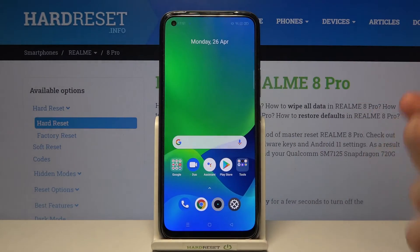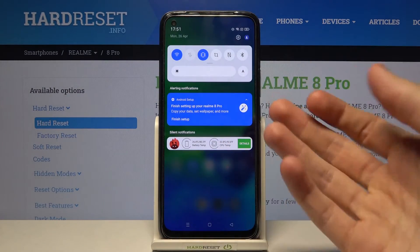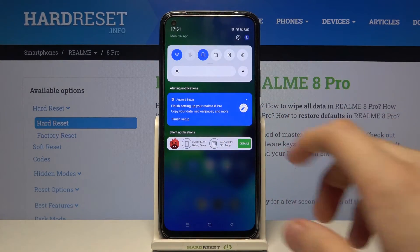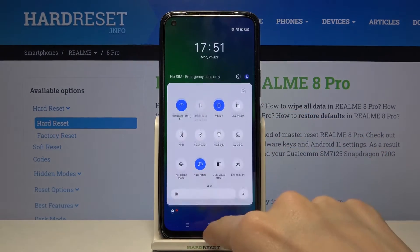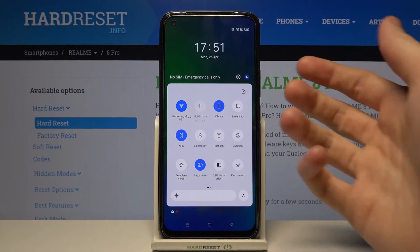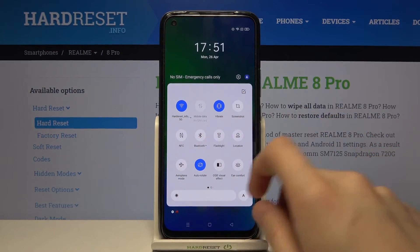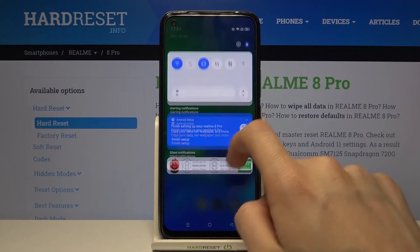Okay let's try again. Open up the notifications bar, expand this section, tap to enable NFC, and then tap again to disable.